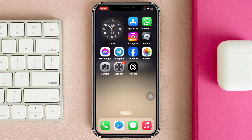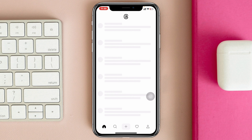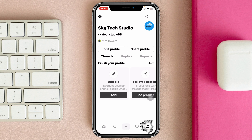Here I'm using my iPhone, but you can do the same steps on your Android phone as well. Simply go ahead and open up the Threads app on your device, and from the home page simply tap on the profile icon at the bottom right.